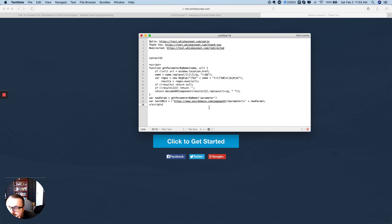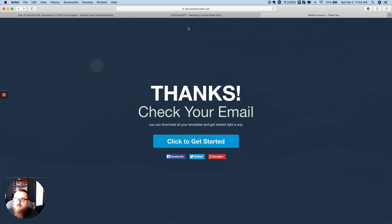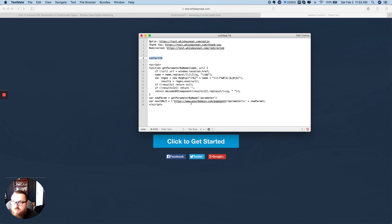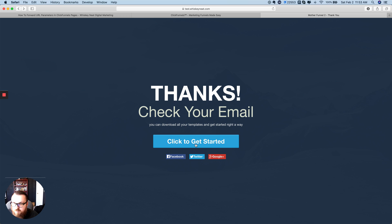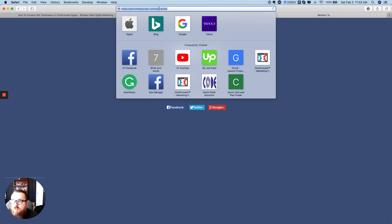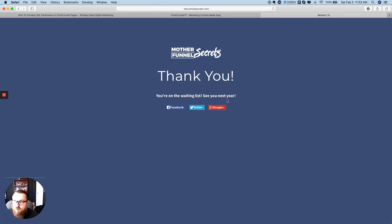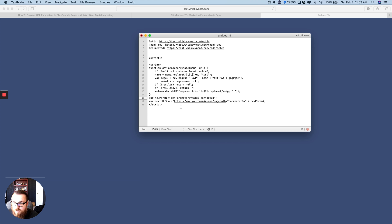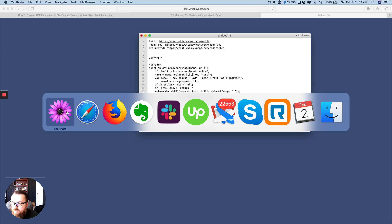The first thing we need to change is the parameter itself. Since the parameter I want to grab is 'contact_id', I need to tell the code that — so I'm going to change this parameter here to 'contact_id'. Then this is where we're going to go after — basically when people click the button, whatever that next page is needs to be in there. Right now I'm on '/thank-you' but I want to forward people to '/redirected' with the parameter at the end.